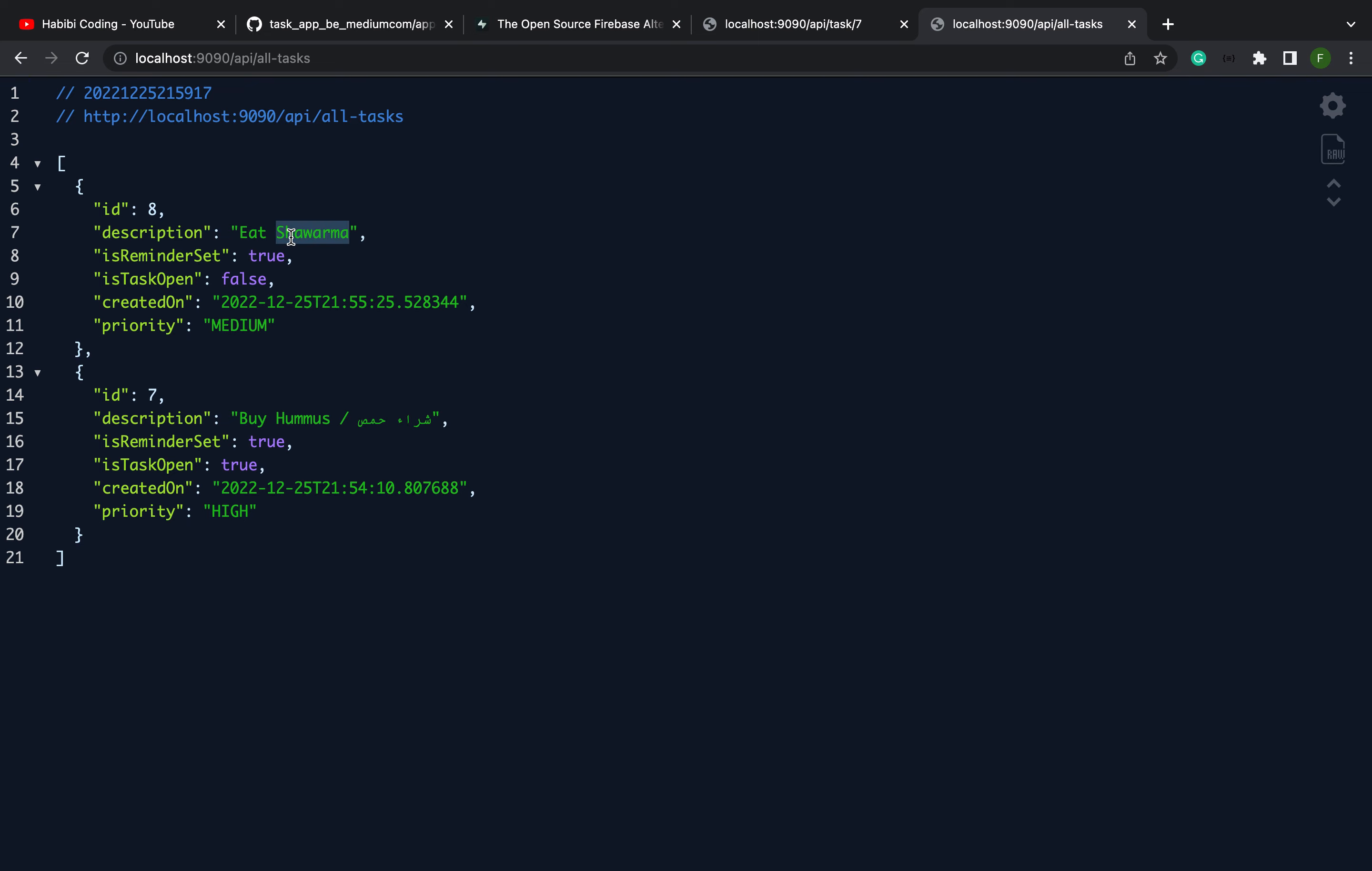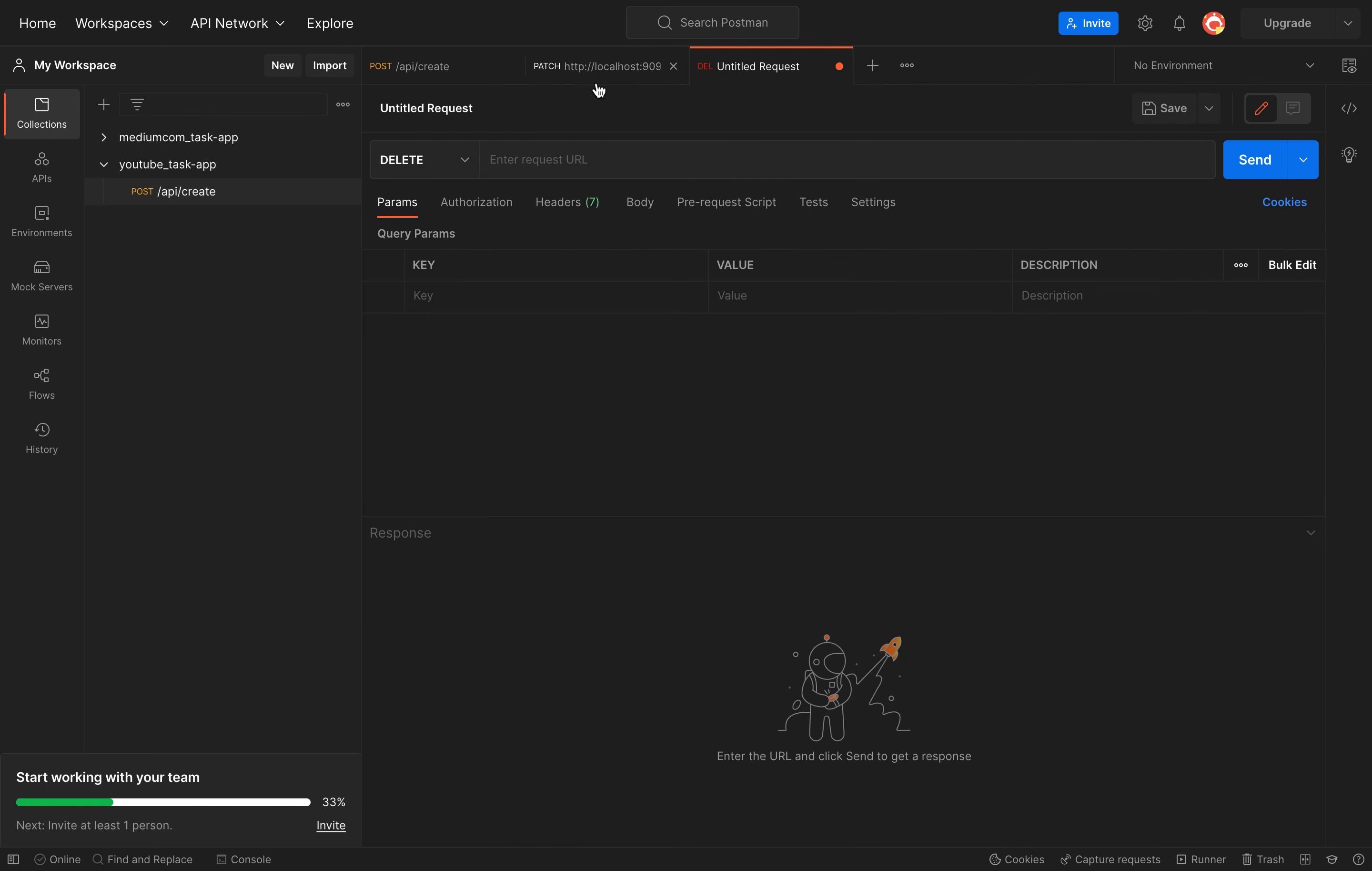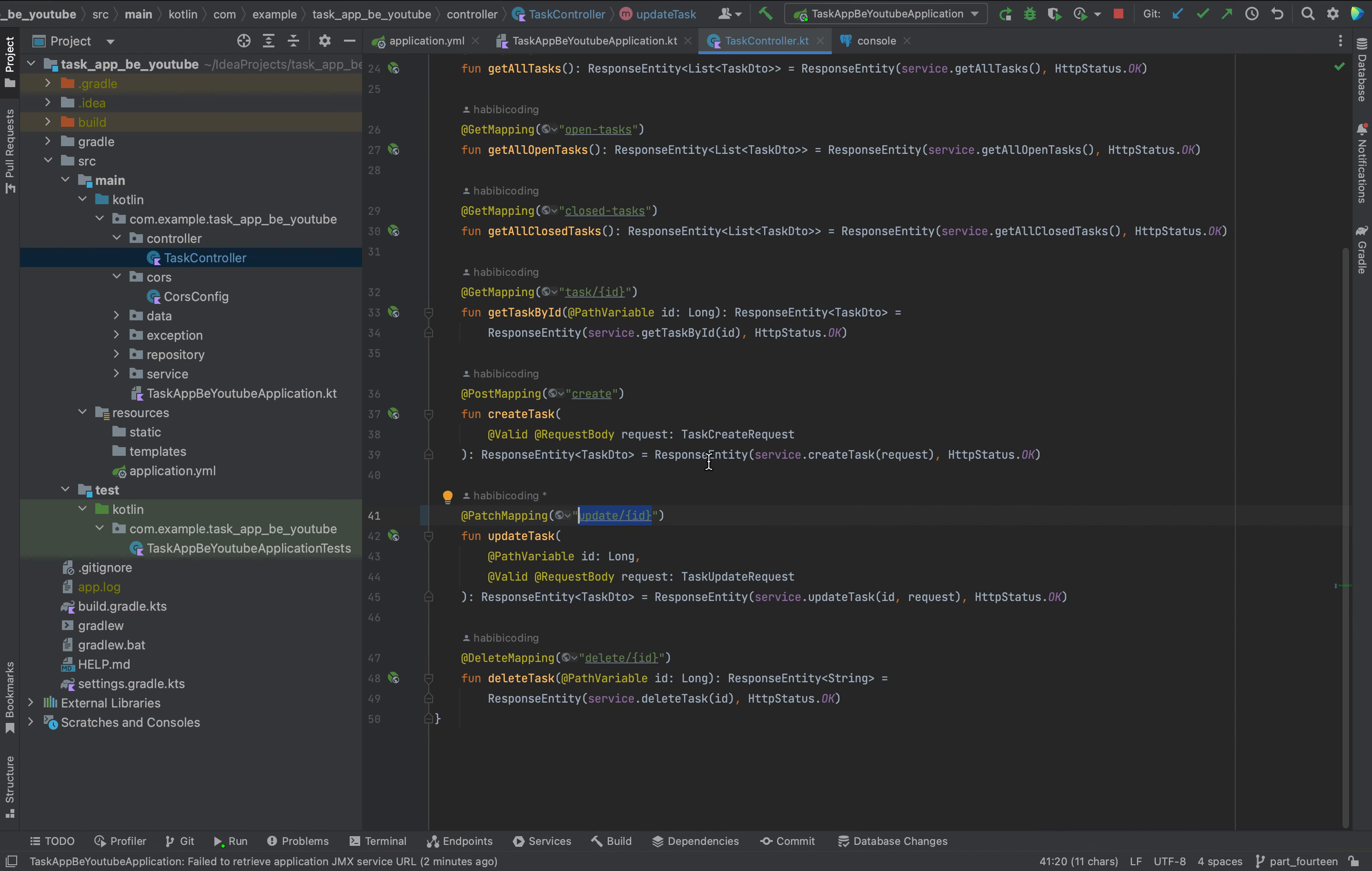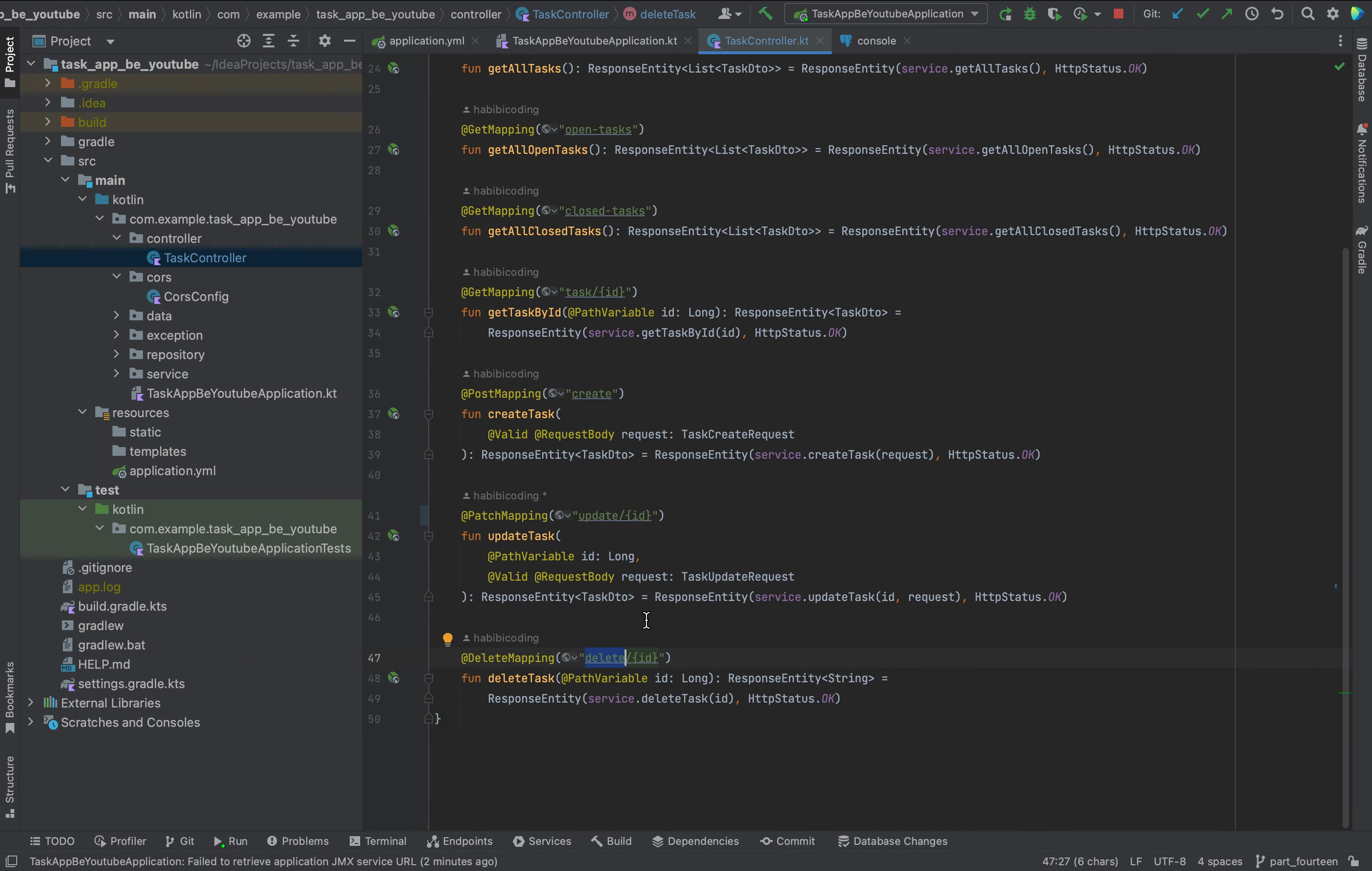Just look at all tasks. I think we can now delete the shawarma to test our delete endpoint. Make sure you select delete. Copy, paste. As you might know, this is delete. Not 7 but 8 we will delete. Send the request. Task with the ID has been deleted. Nice.